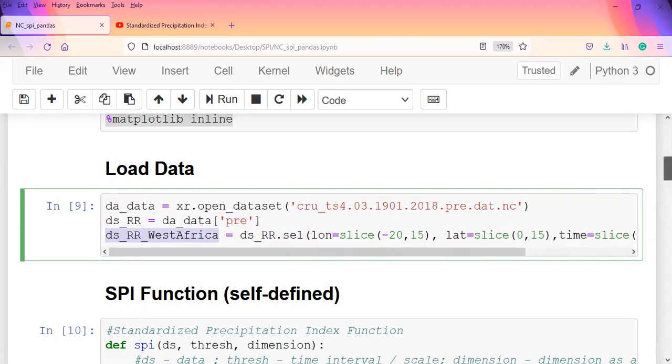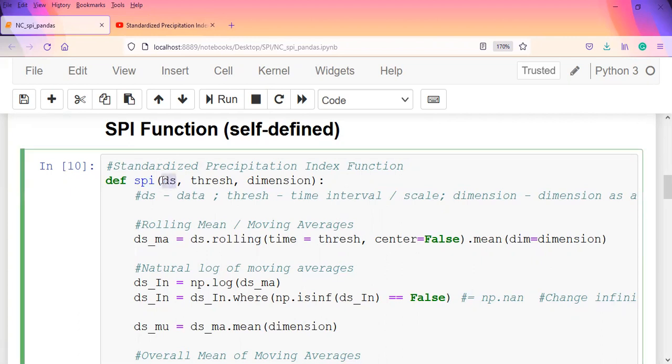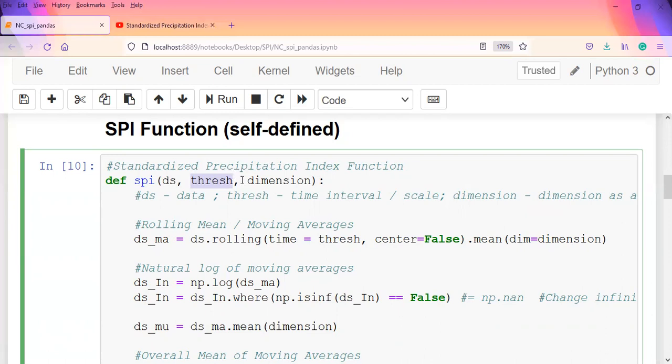Now we come to the function we used previously and see the modifications we're doing here. This time we define the SPI - the ds is our data as we did in the first video, thresh is the number of months or years you're using. In this case we're using months, so if I pass in three that means it's an SPI-3. Because it's multi-dimensional data, I brought in this dimension argument so we can pass in the dimension along which to perform the SPI.